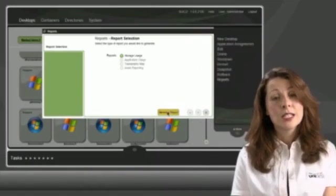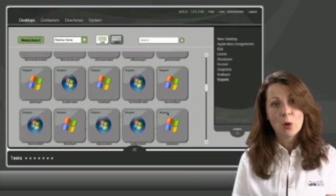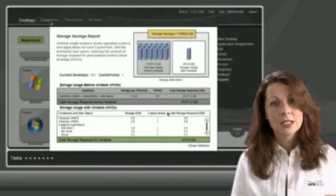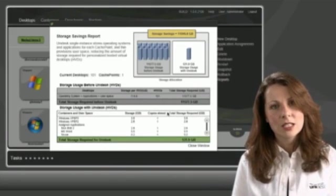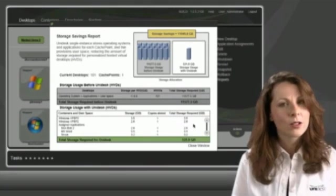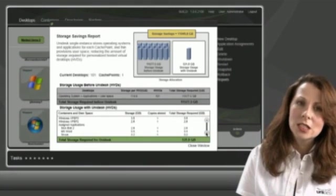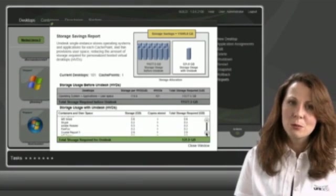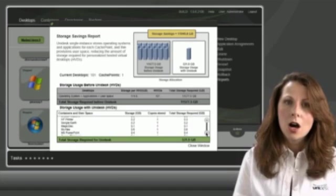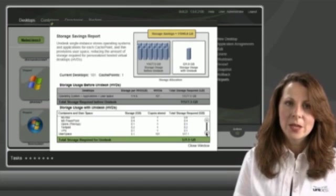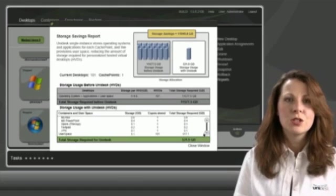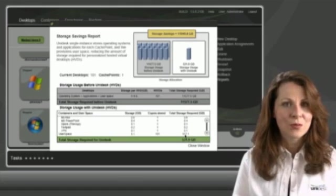You can see in the storage report that in this instance we have a single cache point hosting 101 desktops, storing a single copy of each application, operating system and thin-provision user storage, saving this user almost a terabyte of storage.